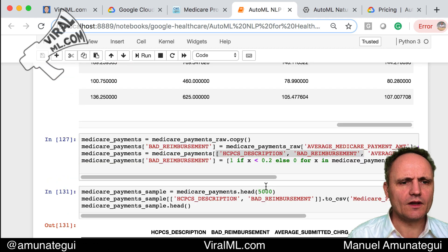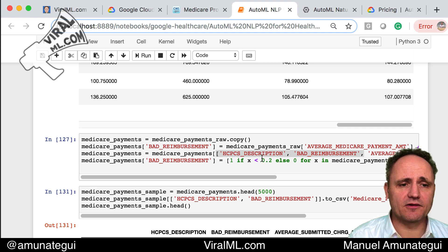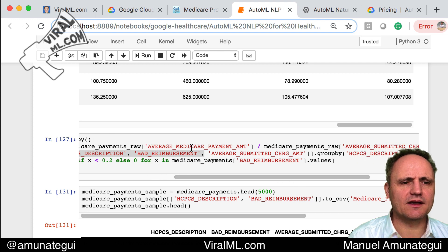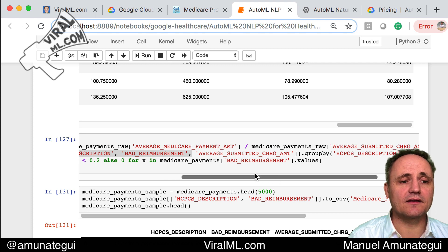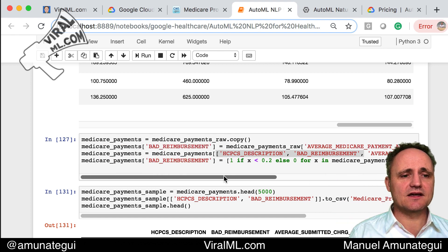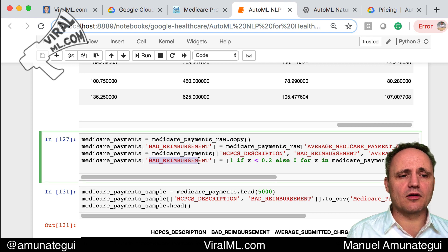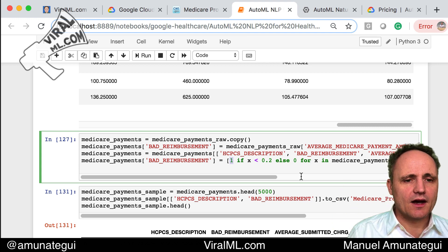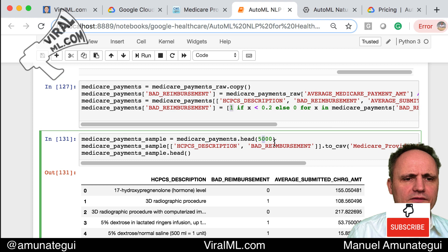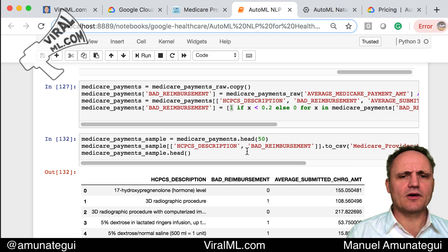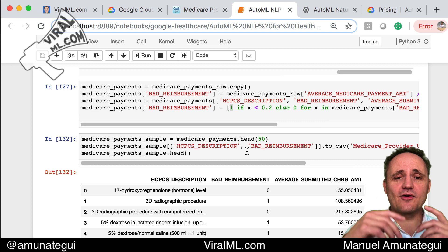I used the descriptions field and created my own percentage reimbursed by taking the average payment amount and the average Medicare payment amount divided by what was submitted by the medical facility. This gives a percentage. Then I created an outcome variable called 'bad reimbursement' — anything under 20% gets a one, everything else gets zero. I also took 50,000 rows. For this demo I'll use a much smaller set since the 50,000-row version took a while to upload and train.